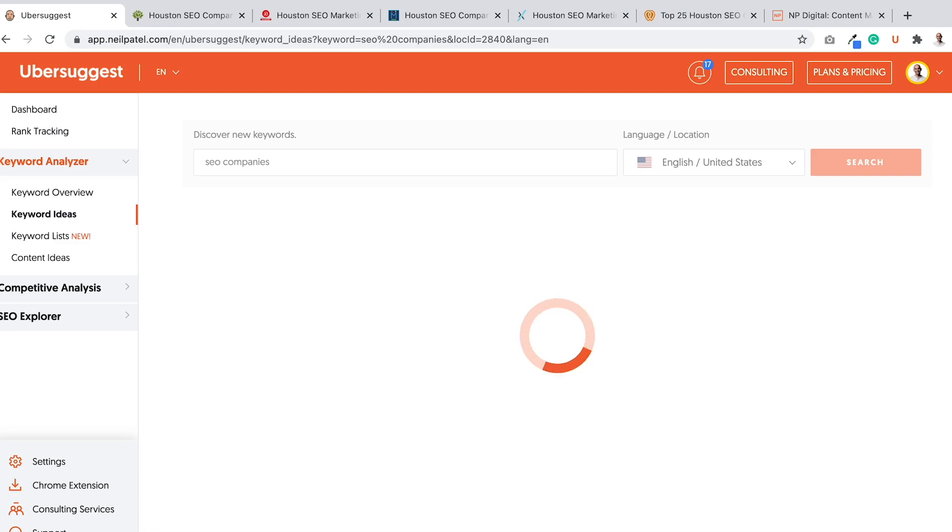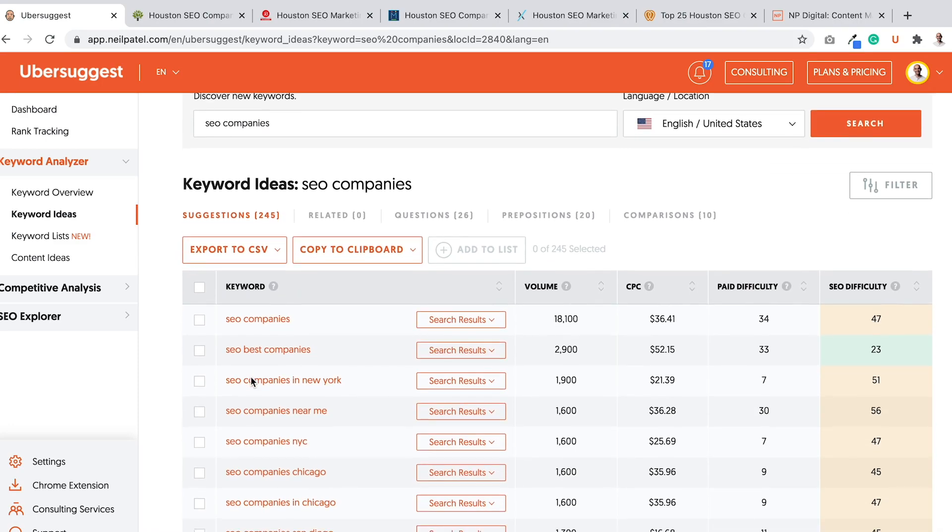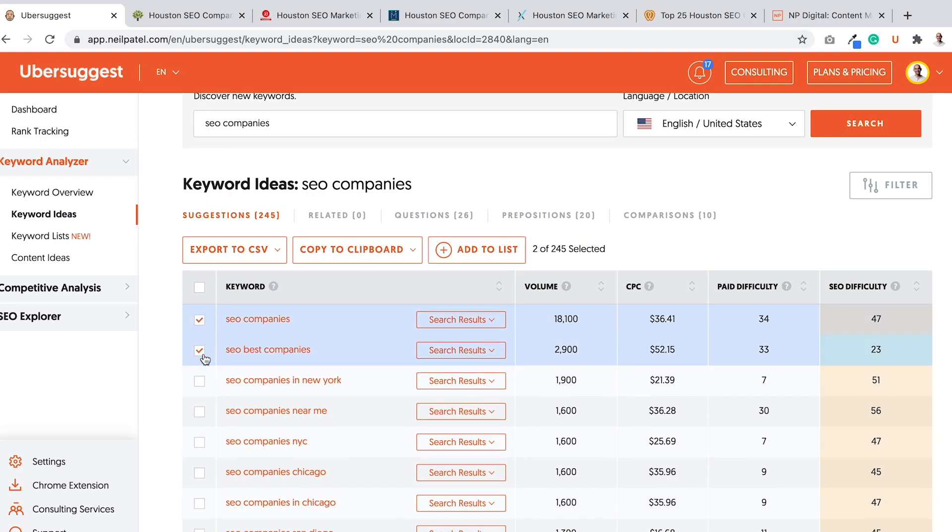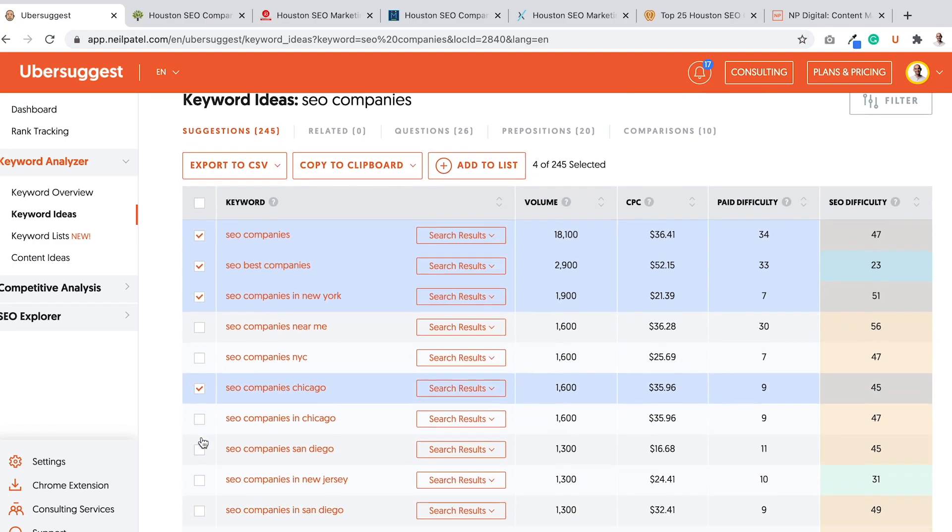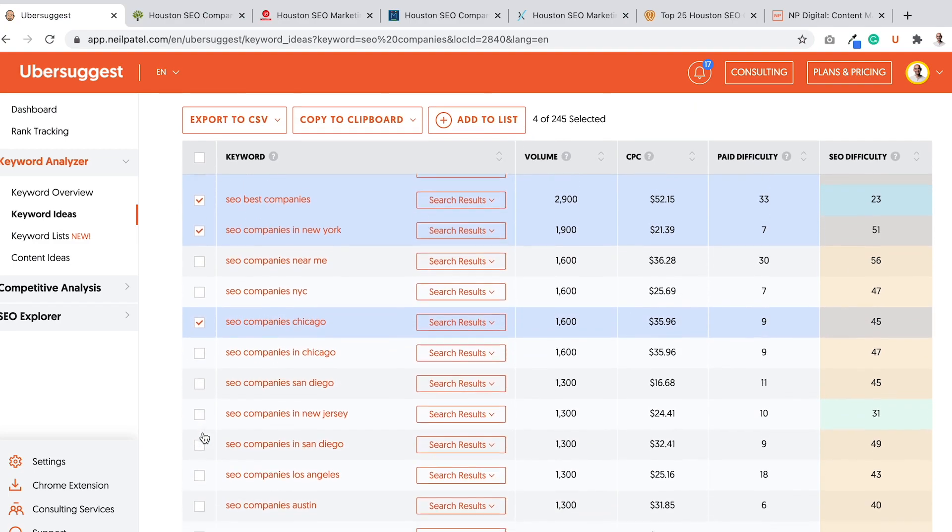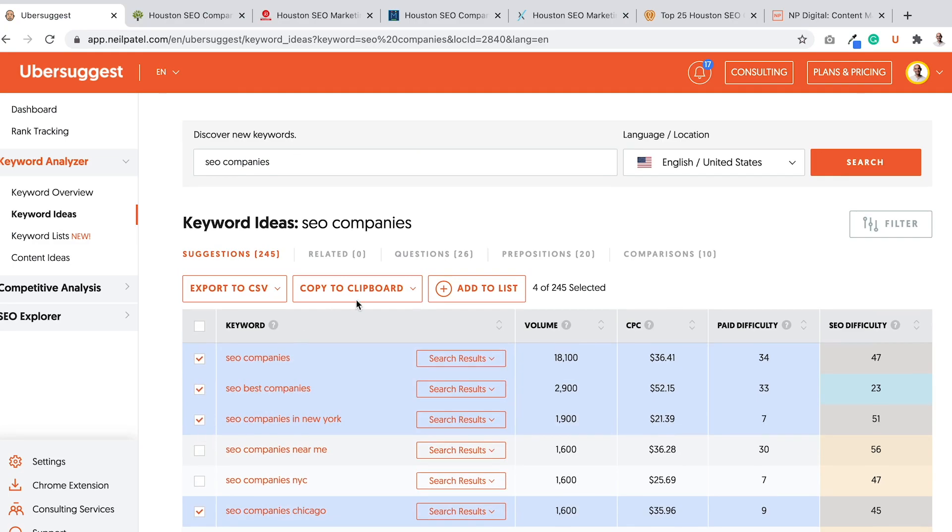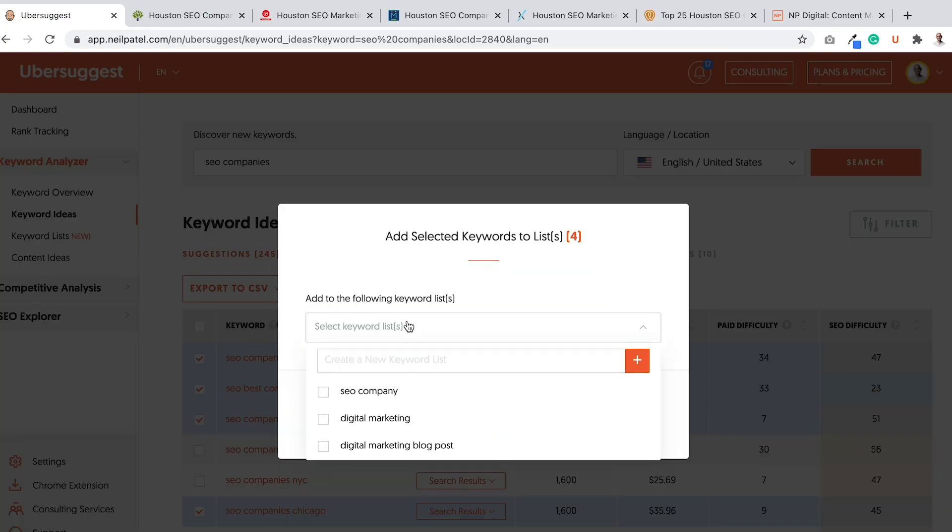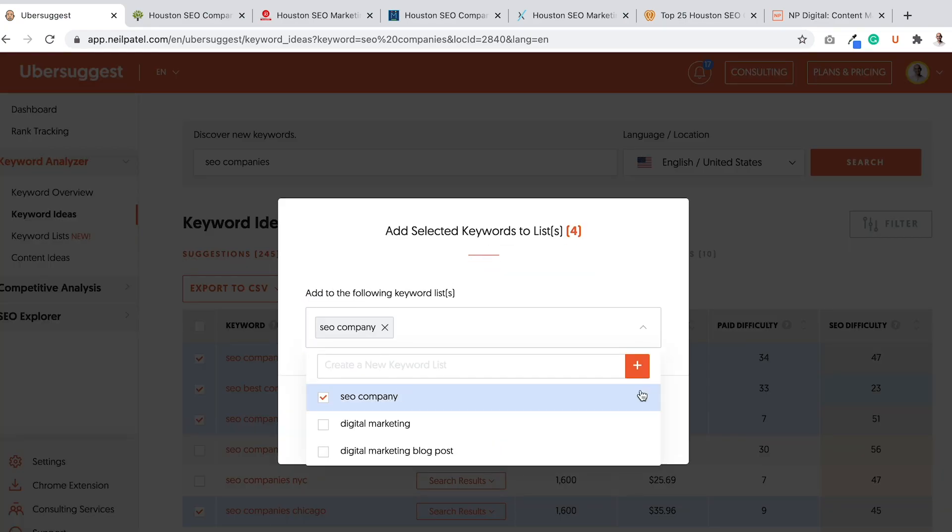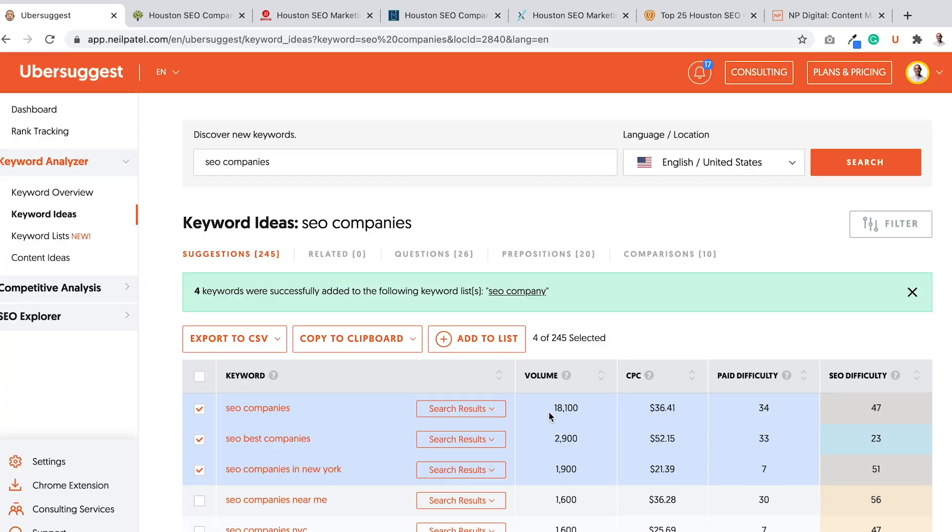What you'll want to do is you'll just want to save your keywords. So here's one SEO companies, like best SEO companies, SEO companies in New York, Chicago. So these are all examples of more keywords that I can go after. And again, I can add it to my list and I may add this one to my SEO companies list. Select that, add it. And now I have four more keywords.